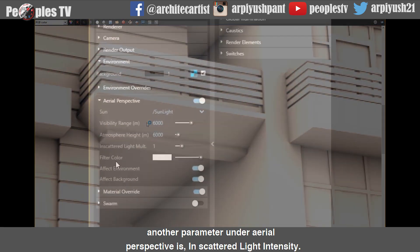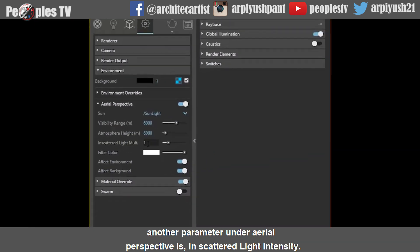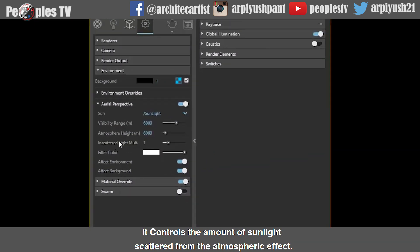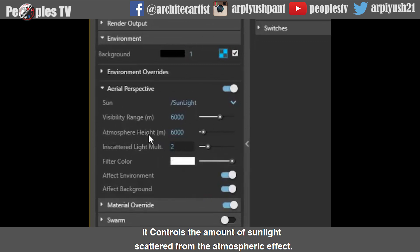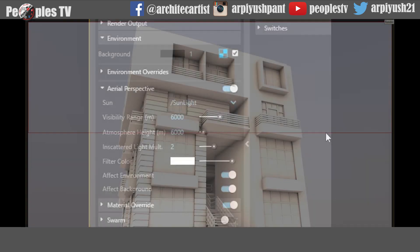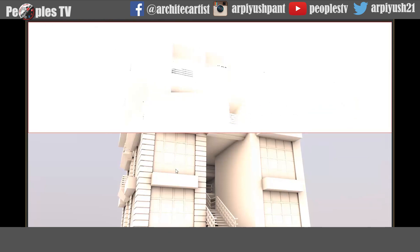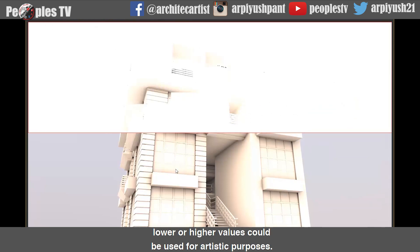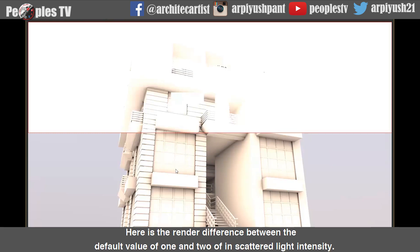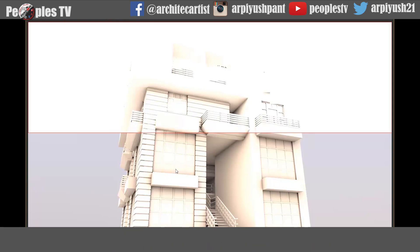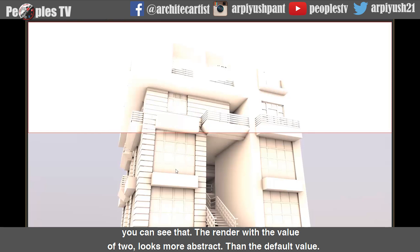Another parameter under aerial perspective is in-scattered light intensity. It controls the amount of sunlight scattered from the atmospheric effect. The default value of 1.0 is physically accurate; lower or higher values could be used for artistic purposes. Here is the render difference between the default value of 1 and 2 for in-scattered light intensity — the render with a value of 2 looks more abstract than the default.